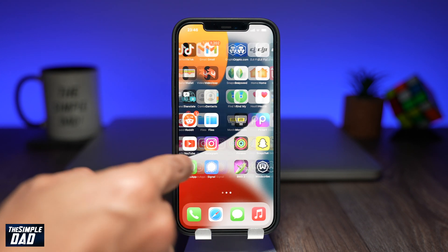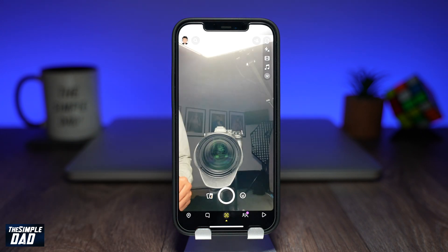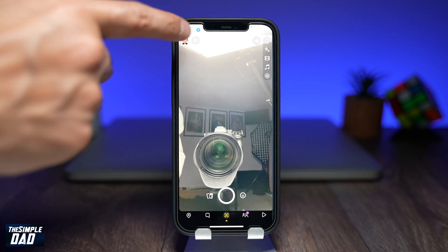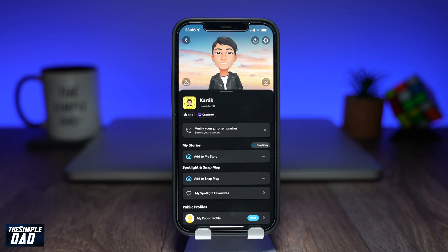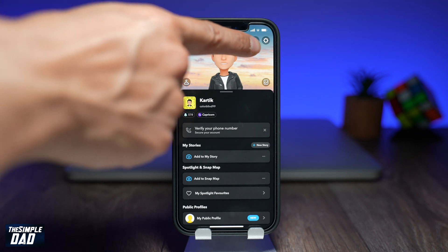Open your Snapchat app on your phone. Now tap on your profile picture at the top left of the screen. Then tap on the settings icon at the top right.